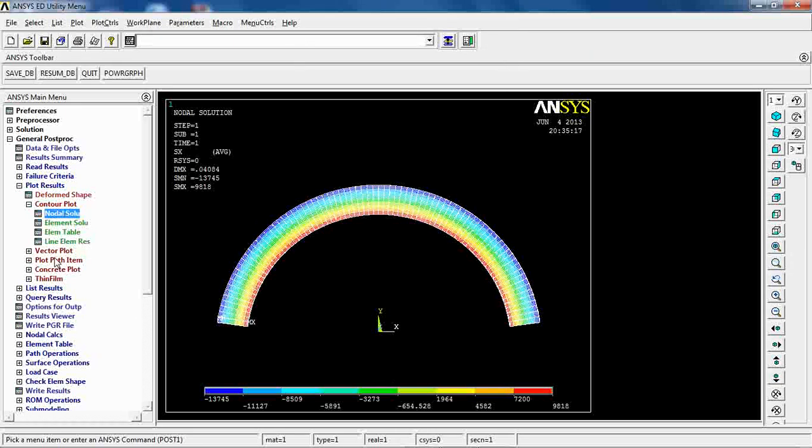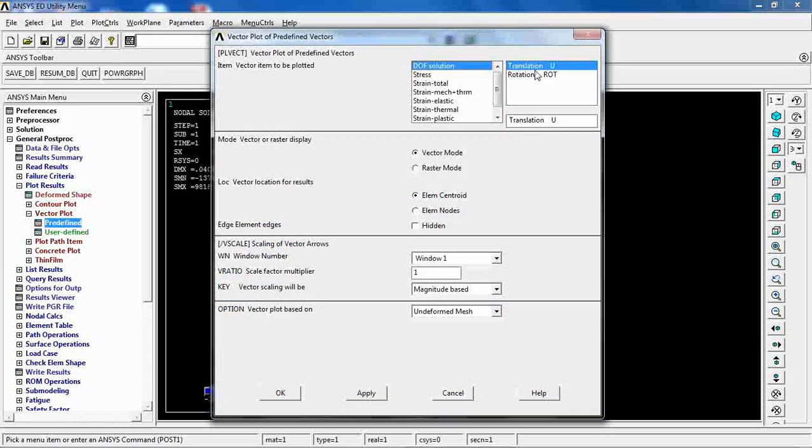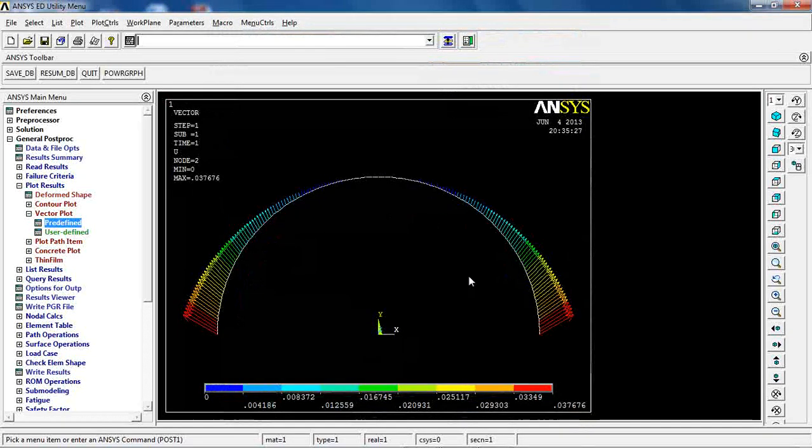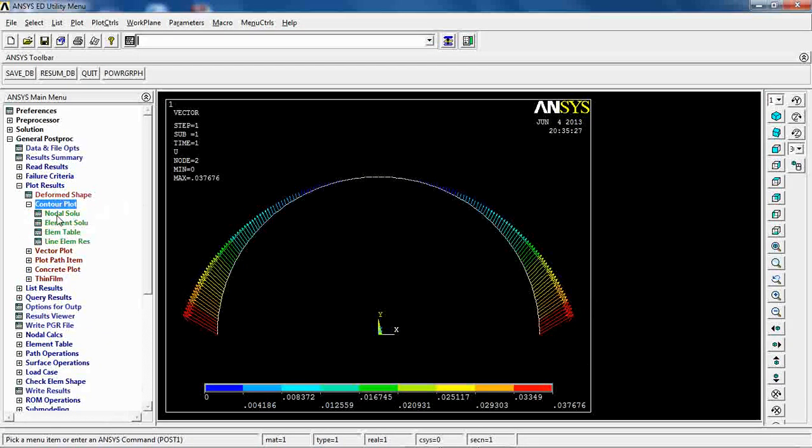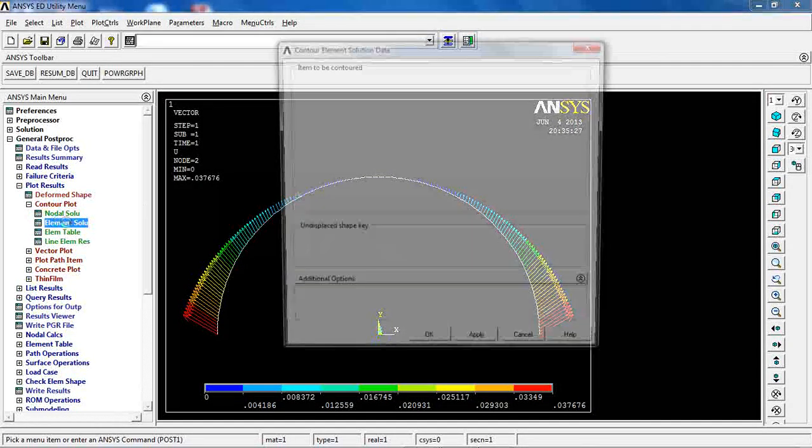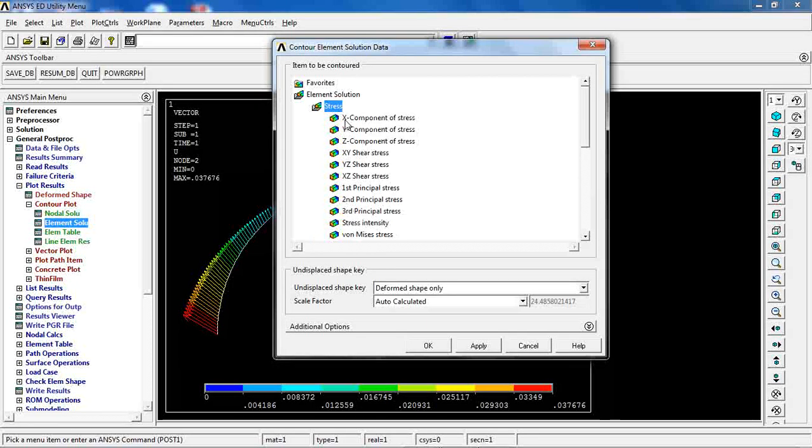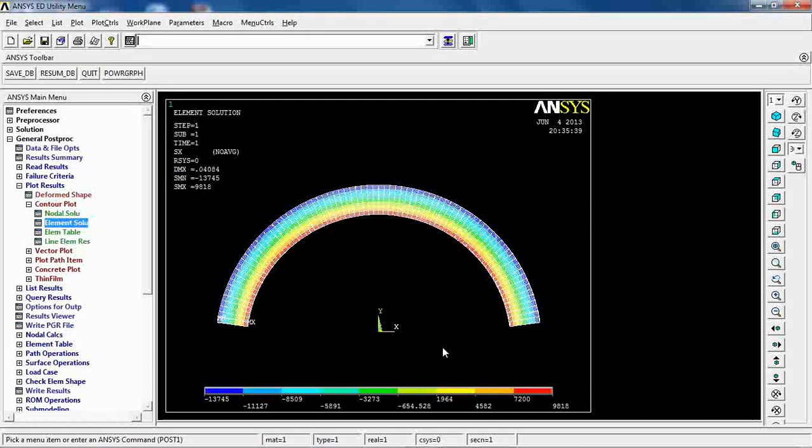How each node is moving away. If I come to element solution and again do this, x component of the element, we're going to see the same result.